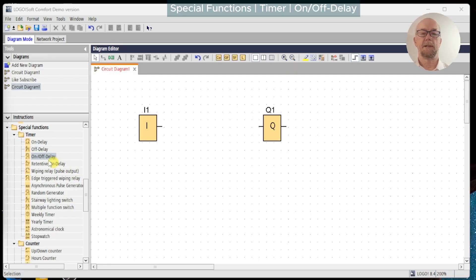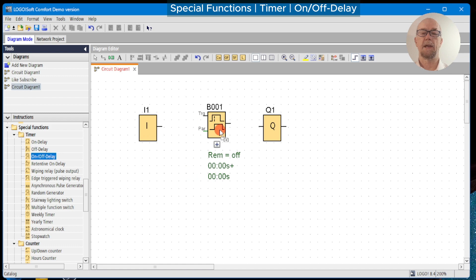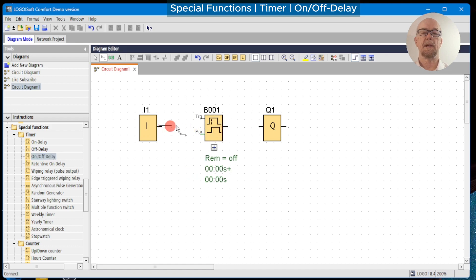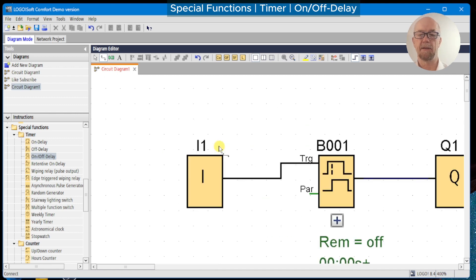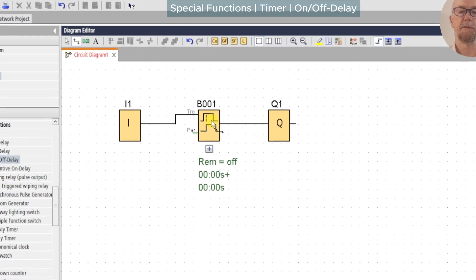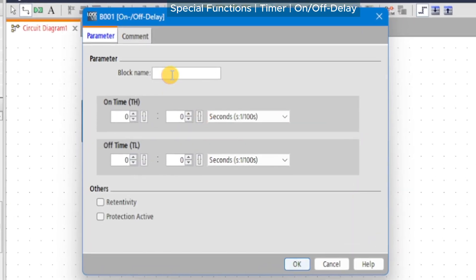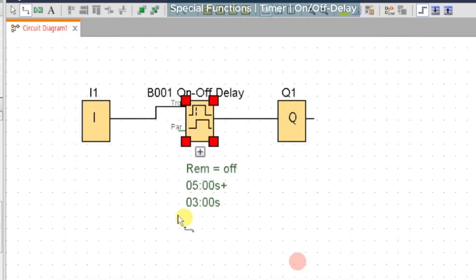The next in our series of timers is the on/off delay. This timer has delays both on trigger going high and trigger going low, and this is indicated in the function block diagram. We'll set up the timer as before, documenting as we go. We'll set the on-time to five seconds and set the off-time to three seconds before the output turns off, and we'll okay that.